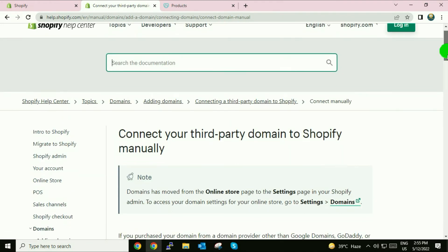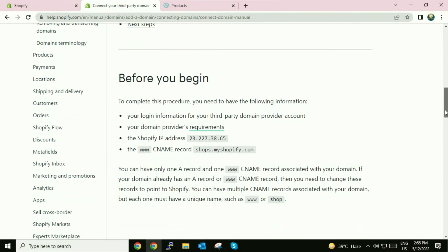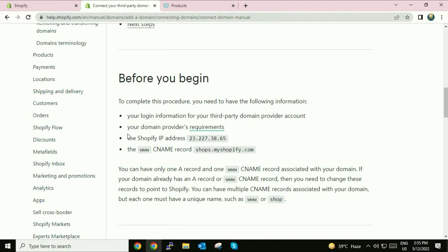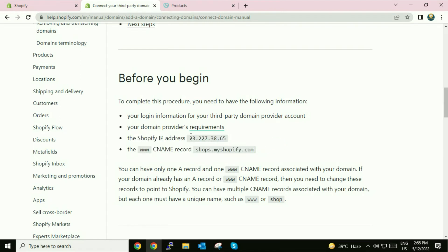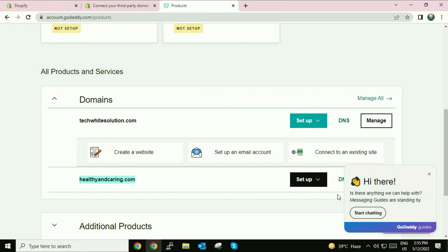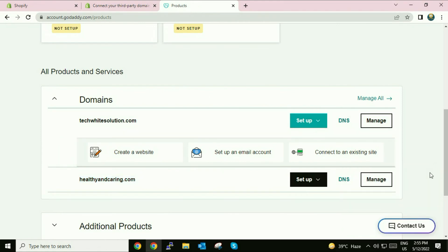Now scroll down. Here you can see the headline 'Before You Log In'. You have to enter two entries in your GoDaddy DNS. First, I will copy the IP address, then go to GoDaddy and go to the DNS of your domain name — click on DNS.